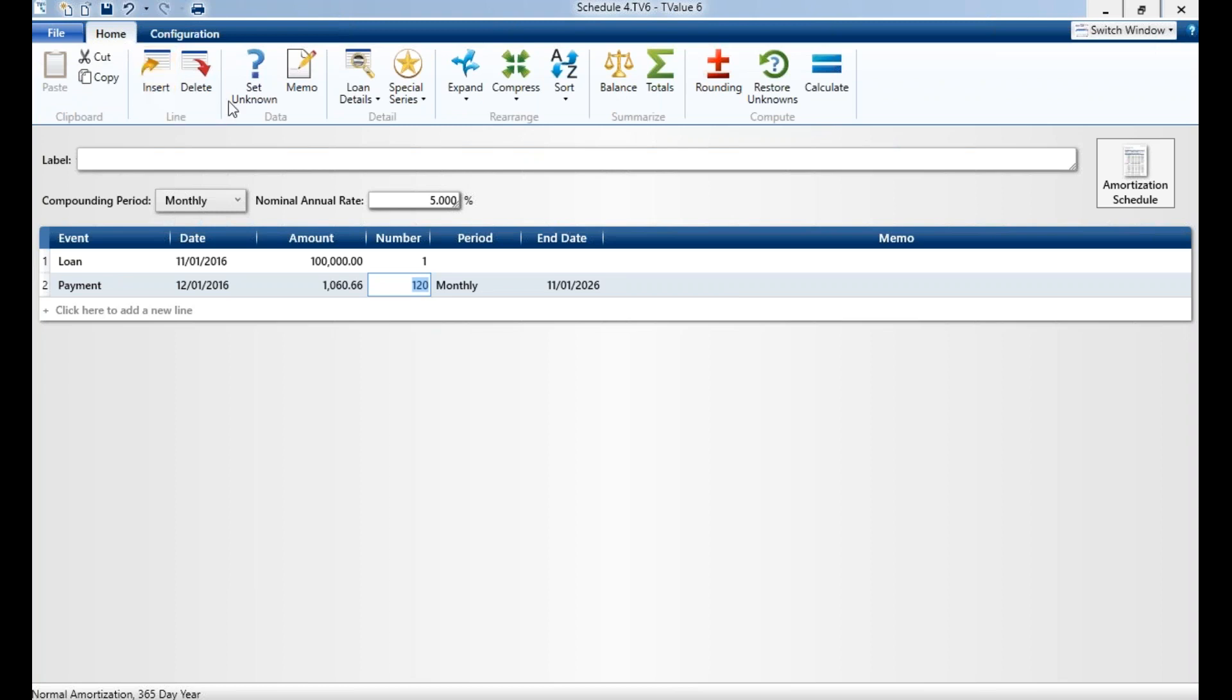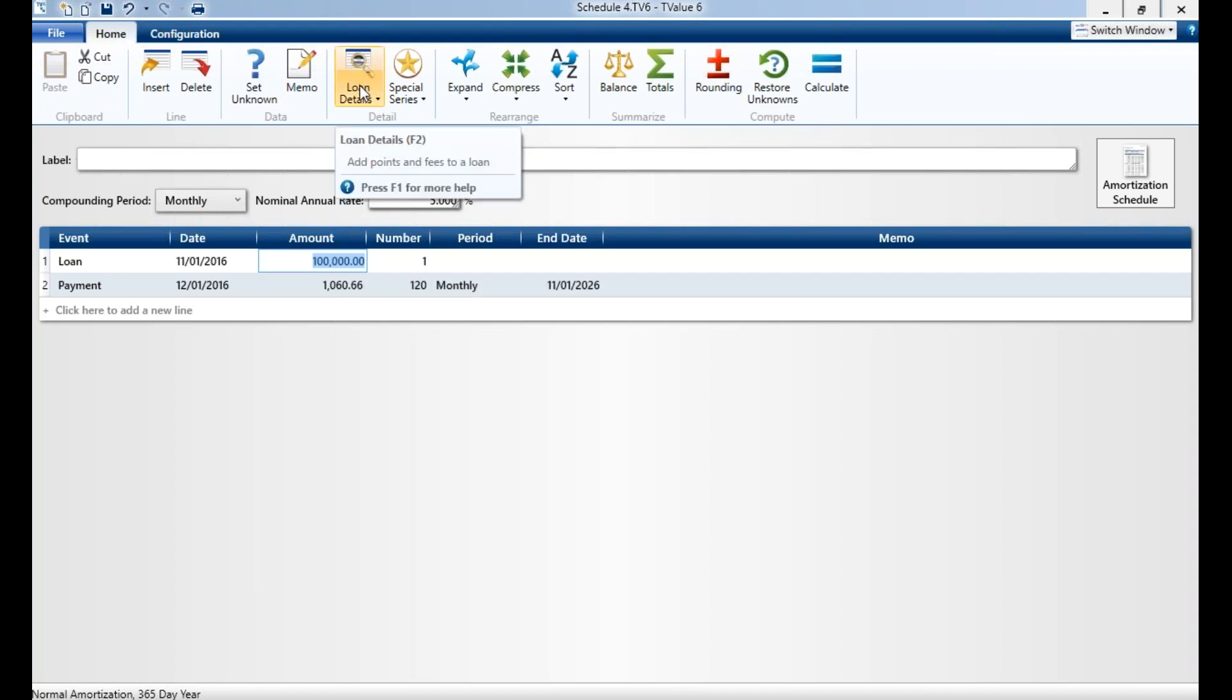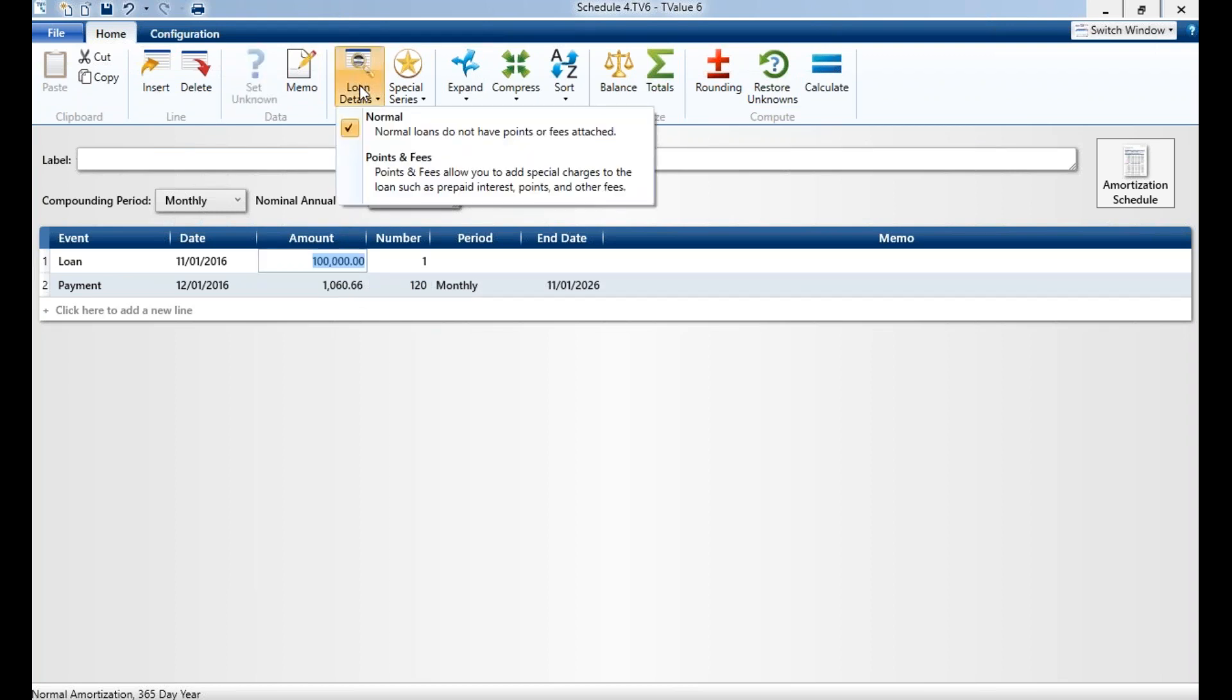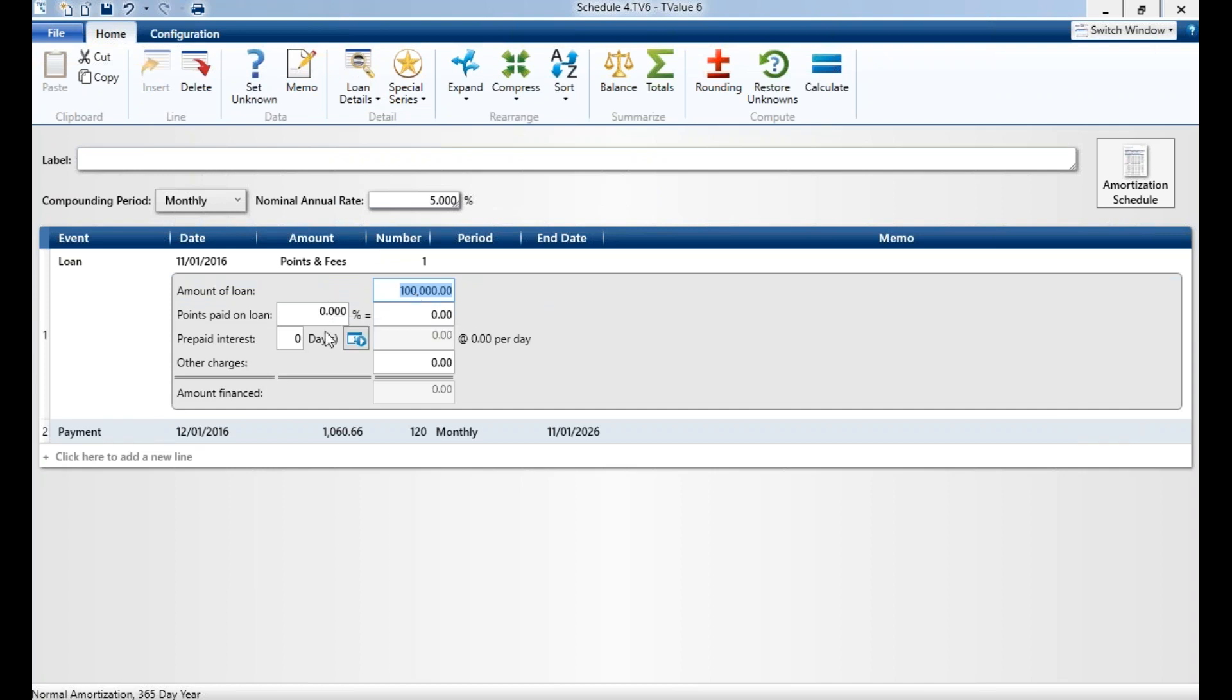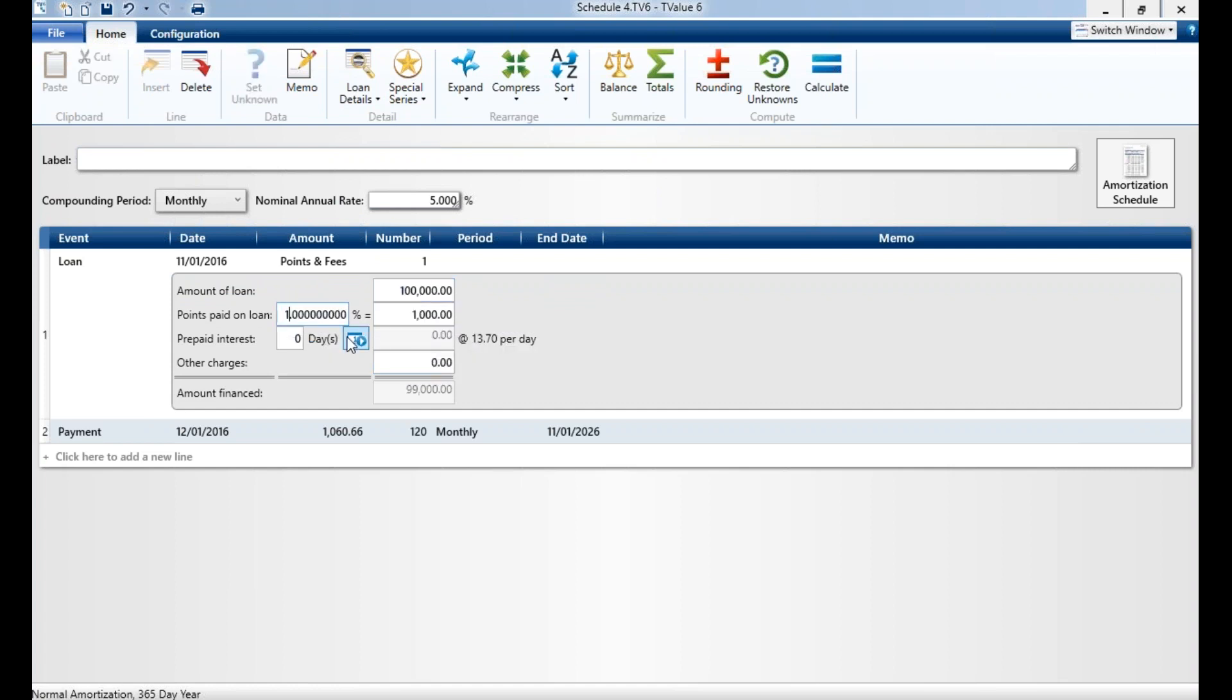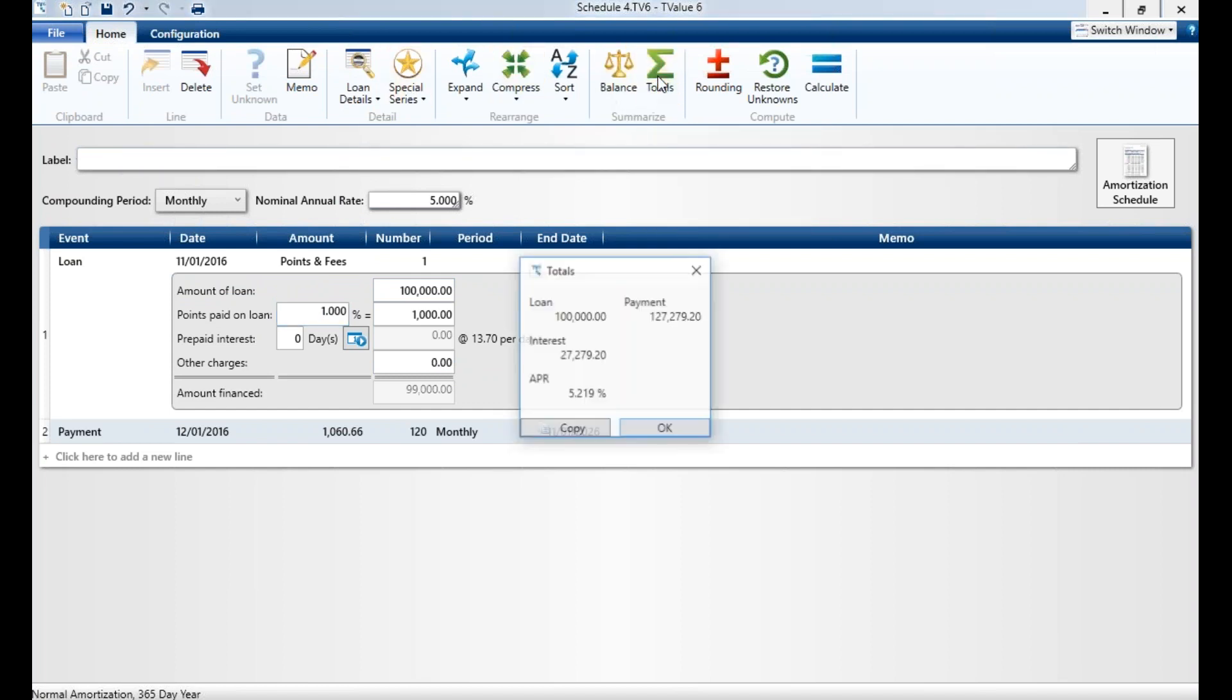You'll see here we have a lot of different options up here. First of all, we can do loan details. If we're on the loan line and we want to do an APR calculation, I can click on points and fees here. I can put in any points, prepaid interest, any other charges to create an APR calculation. I'll go ahead and put 1 here just to show you the APR. Here we can now go to totals and you'll see my APR is 5.219.